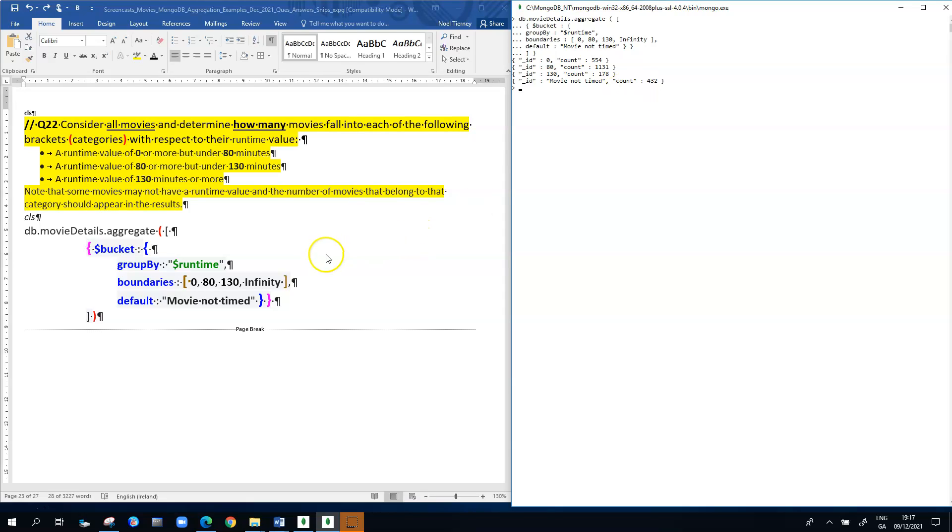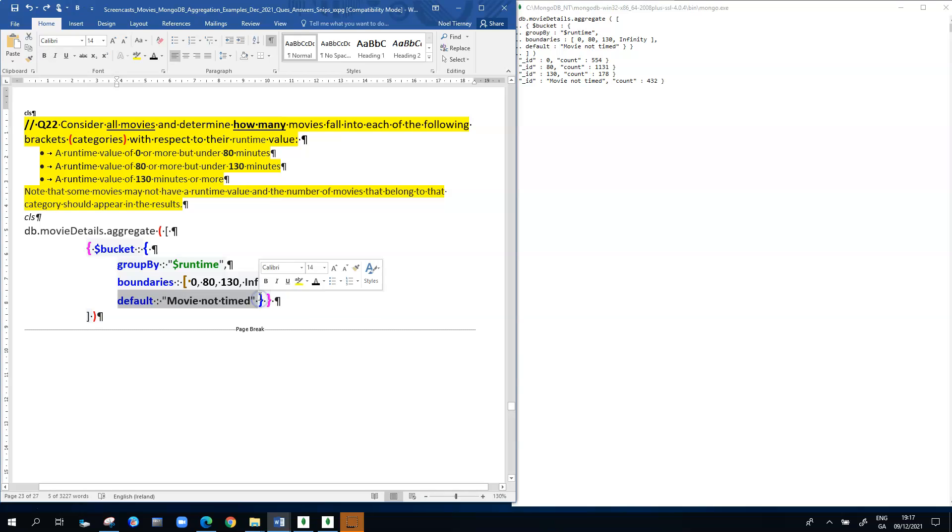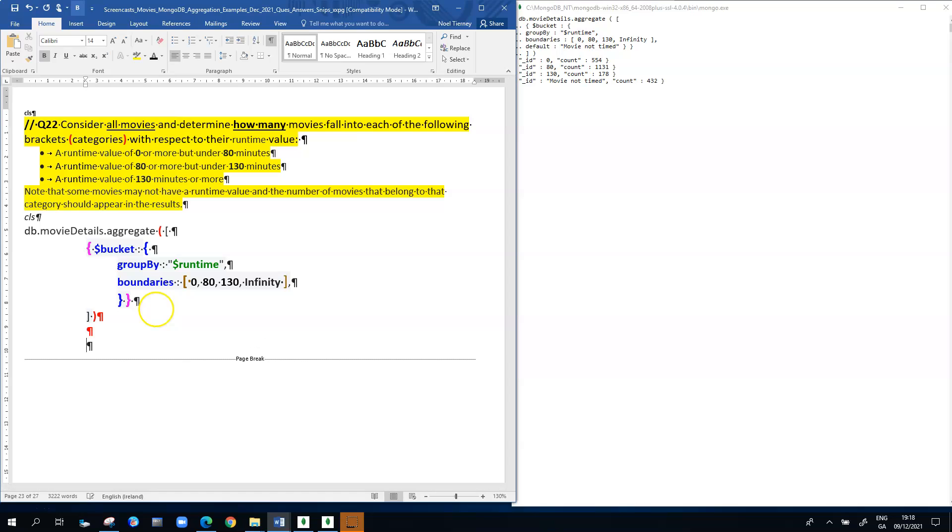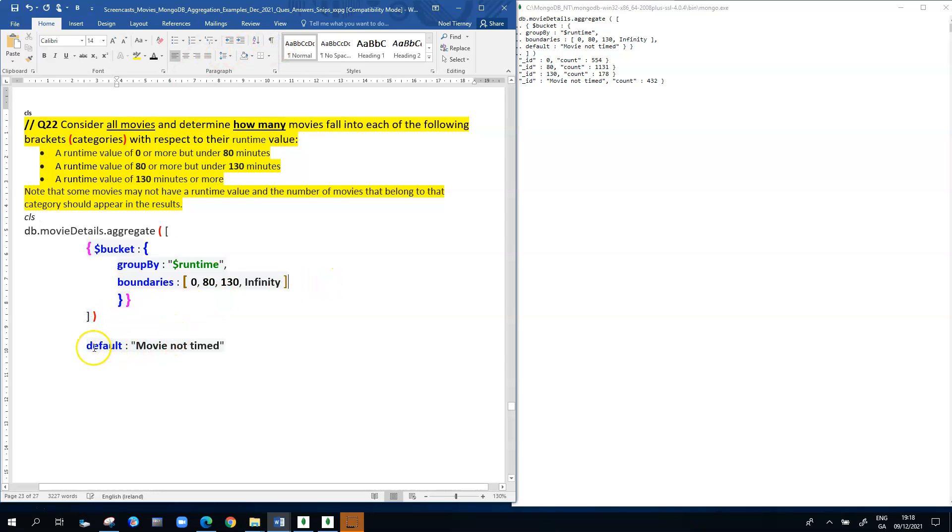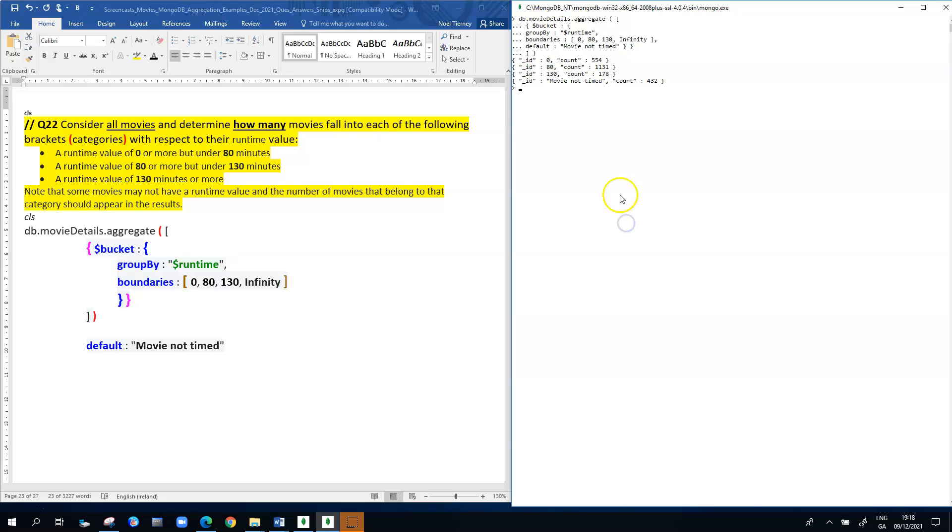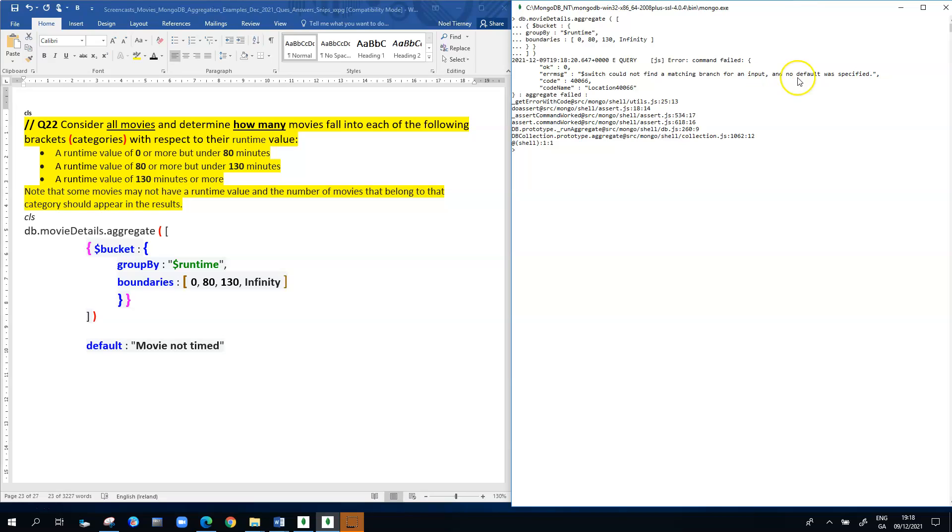The question is, what would happen if we left out this default line of code? How would our aggregation pipeline behave? We're just going to take out that line of code and execute the pipeline just with the two lines. Then you'll appreciate the importance of the default movie not timed line in the aggregation pipeline. When we do this, we're going to clear our screen and we get an error message.